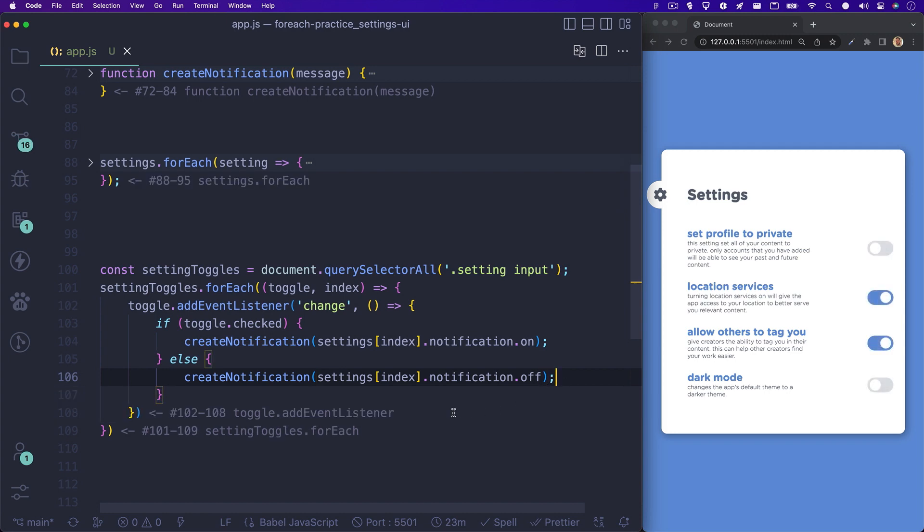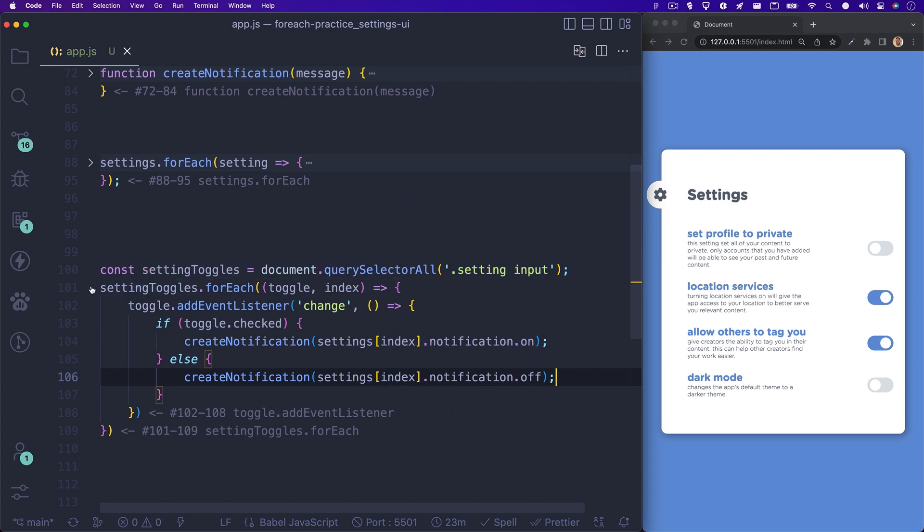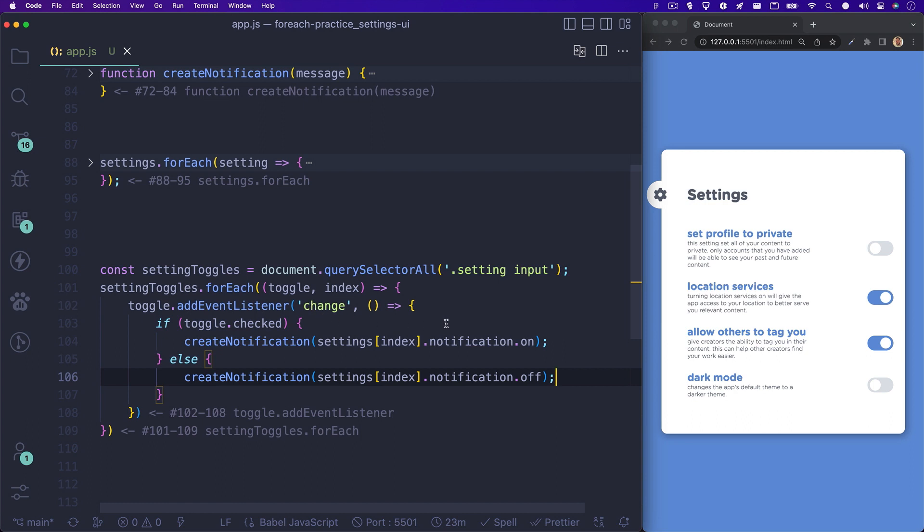So let's quickly go over what we just wrote. We have a variable named setting toggles that holds all of our toggle switches. We are running the forEach method on this variable, since this variable holds a collection of elements. Through each iteration, the variable toggle holds the current element, while index holds that element's index.